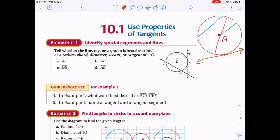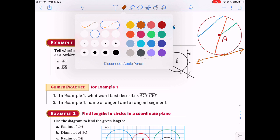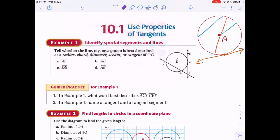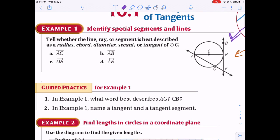Next is a secant — a line that goes through the circle and keeps on going. It starts out, zooms right through the circle at two places, and doesn't stop — it goes on forever. Remember, a chord begins and ends on the circle, but a secant keeps going.